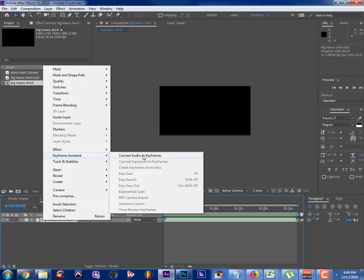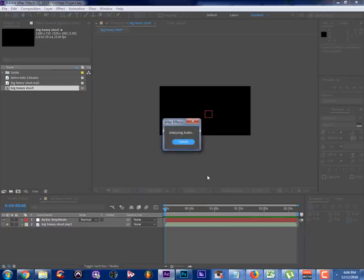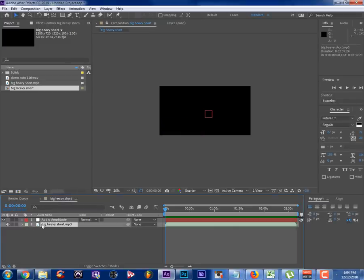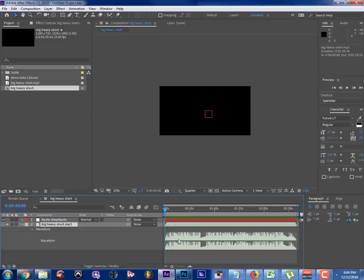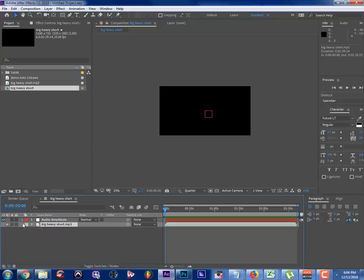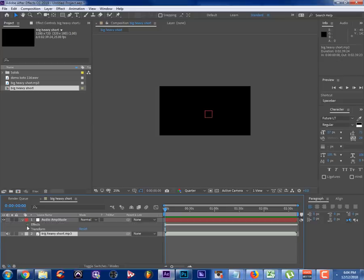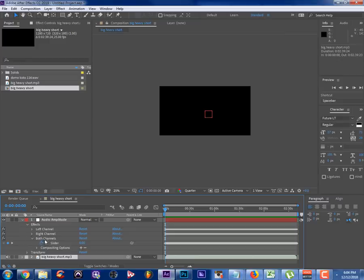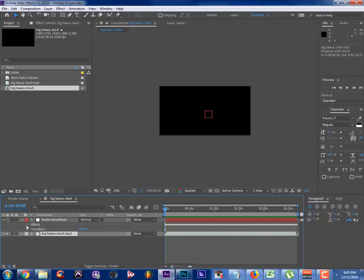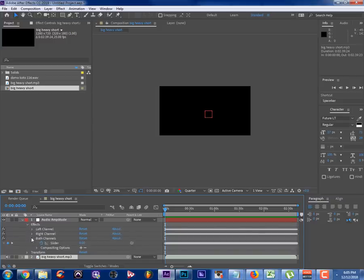Right-click the wave in the timeline and hit 'Keyframe Assistant > Convert Audio to Keyframes.' What that does is take the audio and make a keyframe of every amplitude value in the waveform. Every second there are 25 keyframes — those are numerical values we use to manipulate things during playback. Hit the little down arrow to get into the effects and transform functions, then hit the effects button and open the 'Both Channels' function.